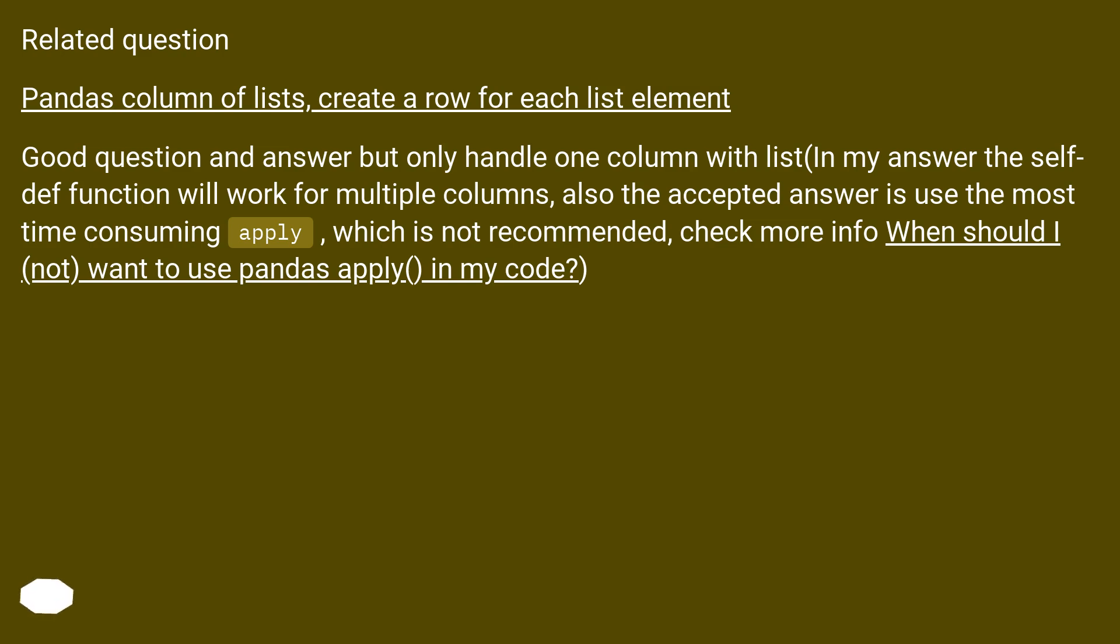Also the accepted answer uses the most time consuming apply, which is not recommended. Check more info: when should I not want to use pandas apply in my code?